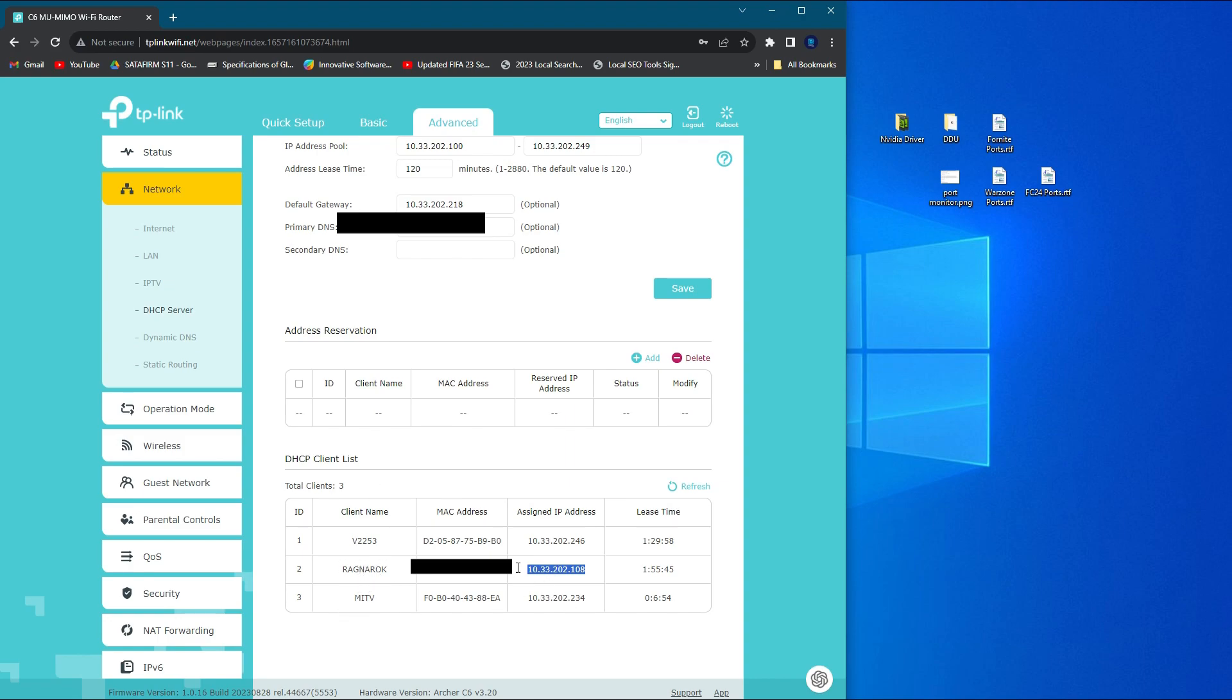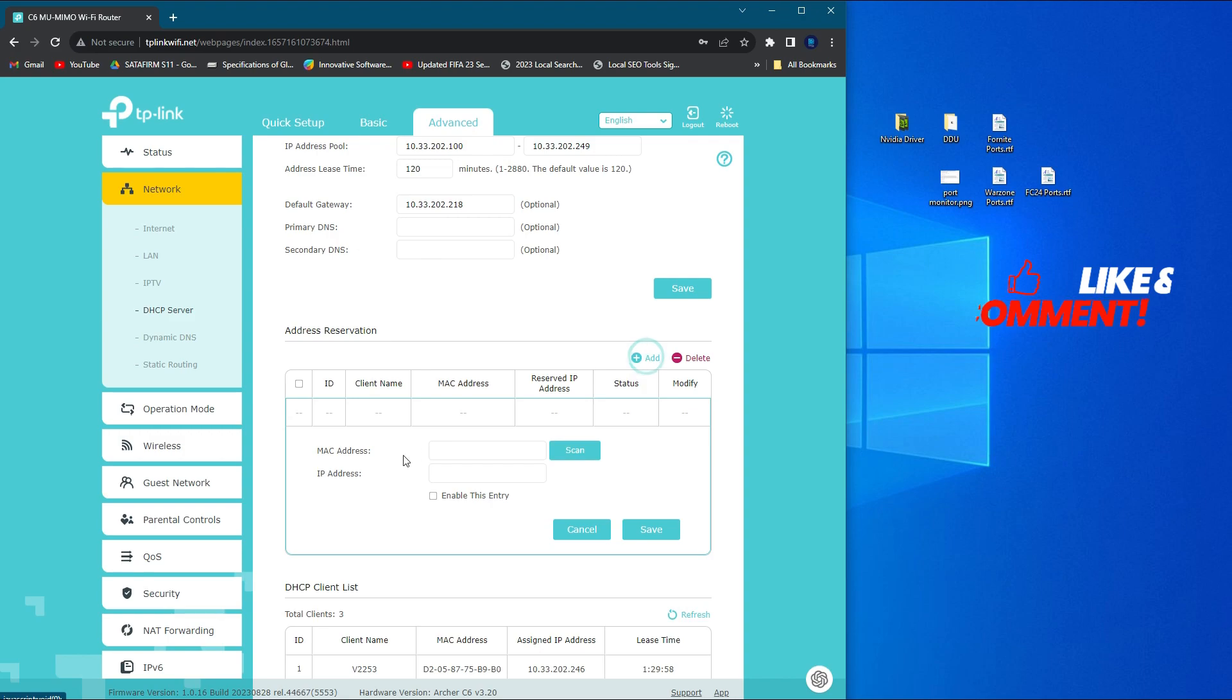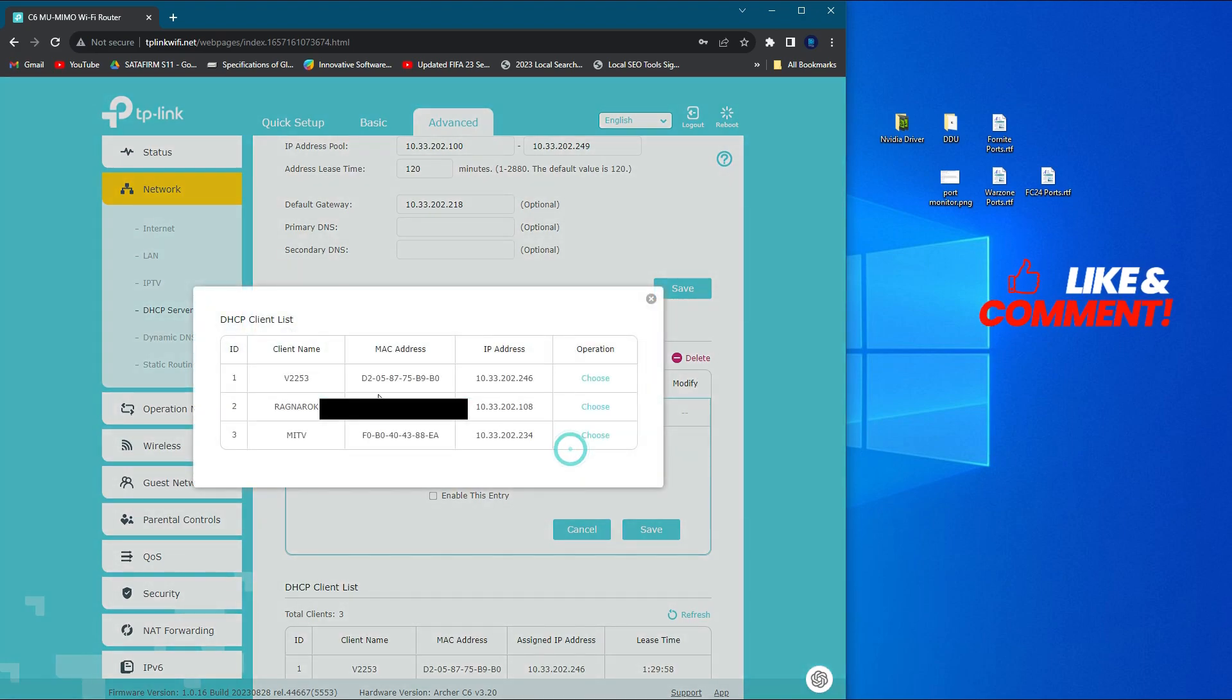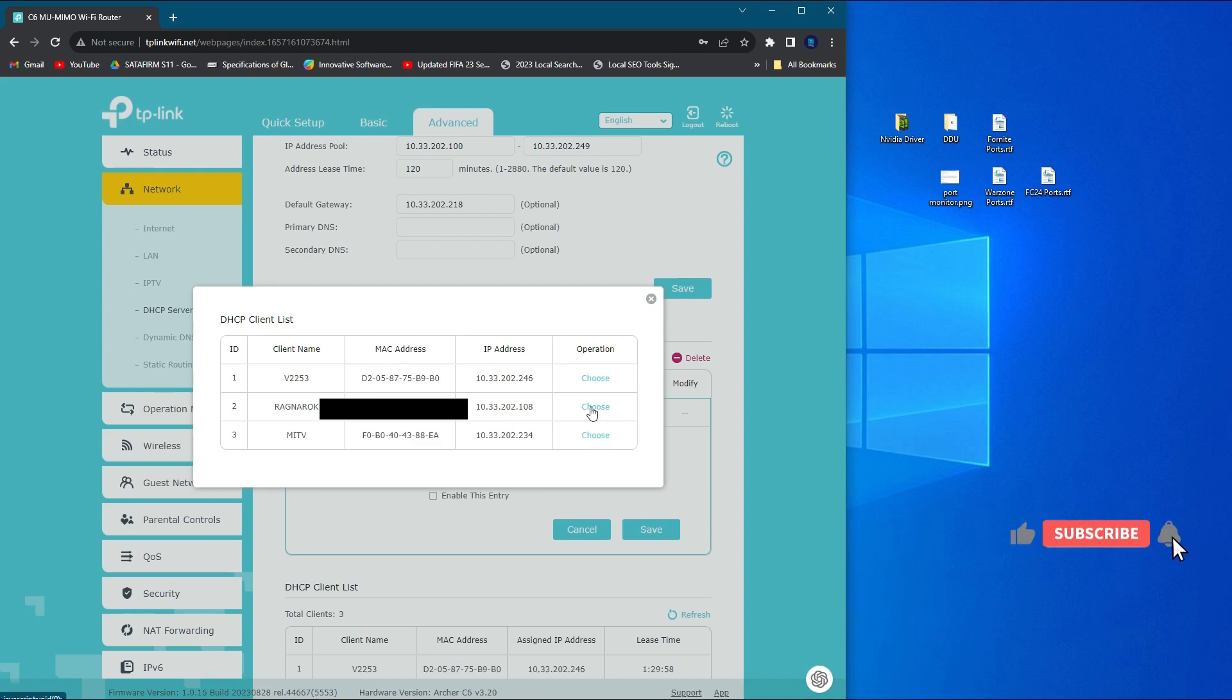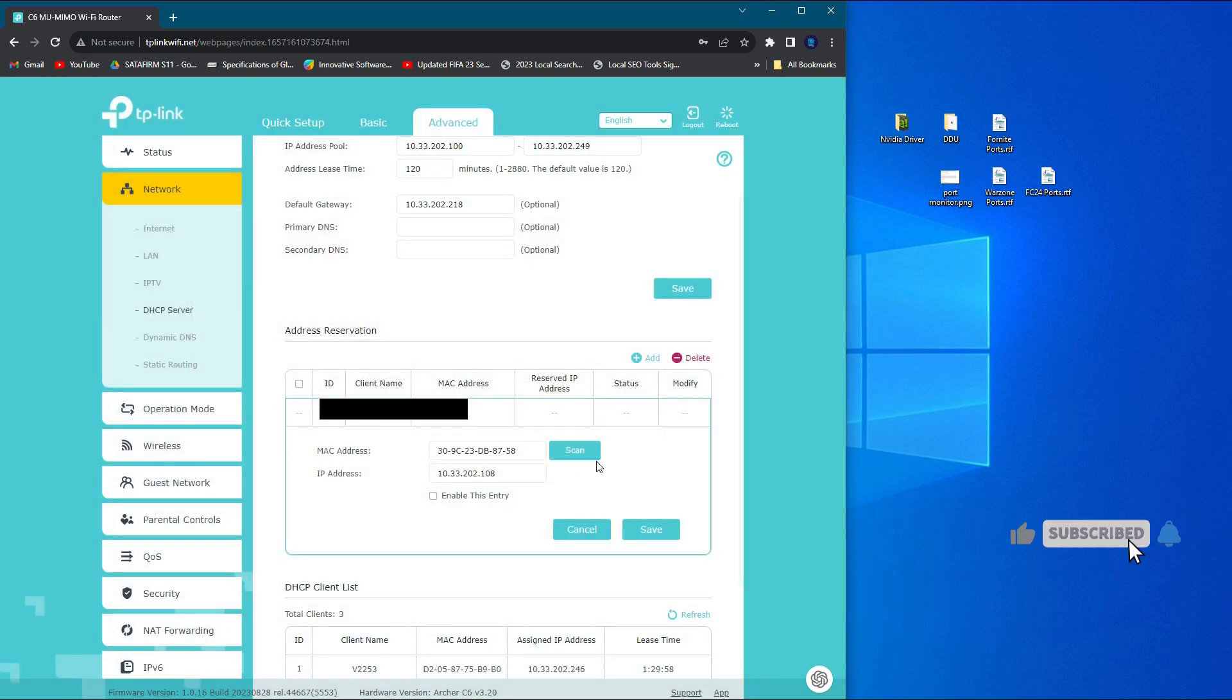So click the add button, hit the scan button, and you can find all the connected devices here. I'm going to choose the PC which I am using to play FC24.